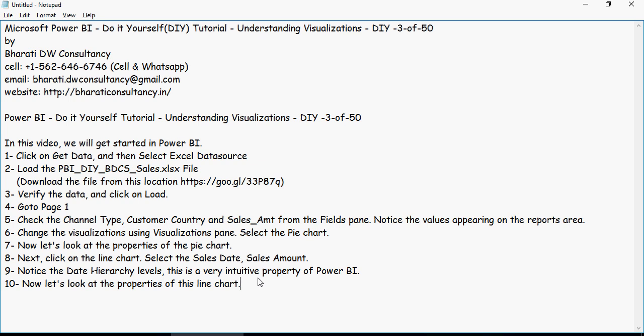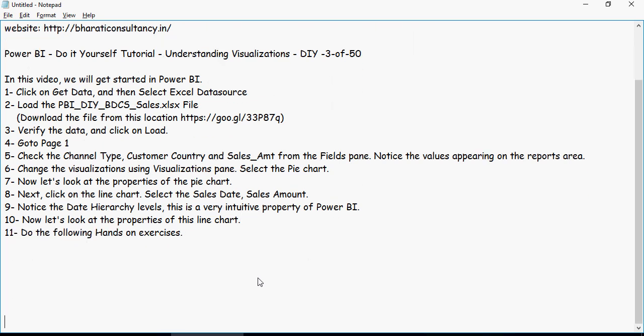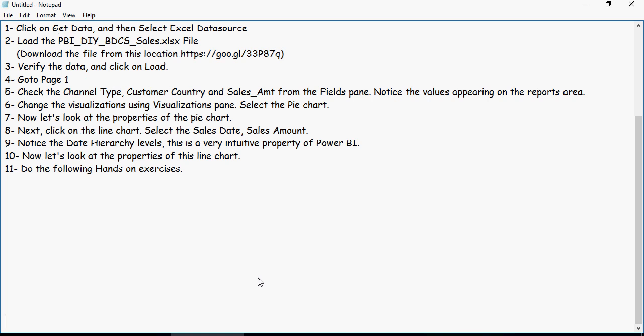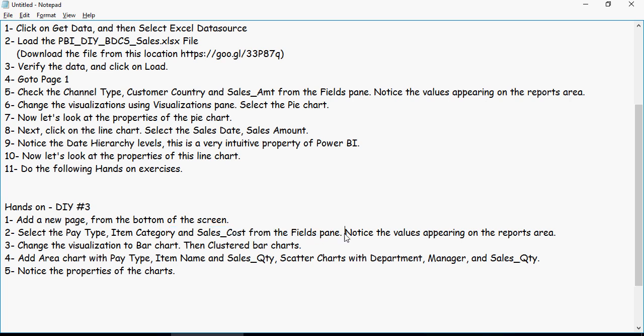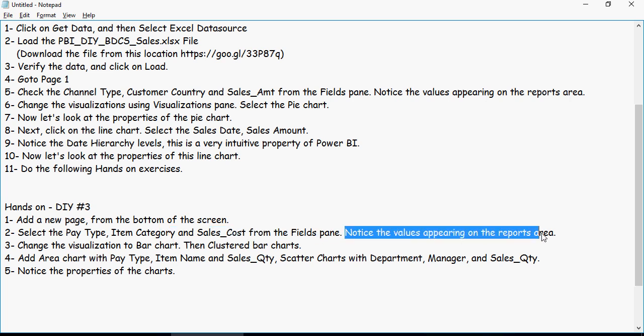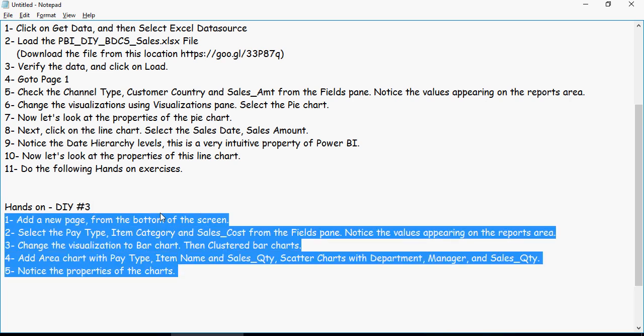So time for some hands-on exercises. It's a good time for you to pause this video here. Read these steps from 1 to 11. And then be ready for hands-on exercises. So hands-on exercise number 3. Add a new page from the bottom of the screen. Select pay type, item category, and sales cost from the fields pane. Notice the values on the reports area. Change the visualizations to bar chart and then clustered bar charts. Add area chart with pay type, item name, and sales quantity. Scatter charts with department, manager, and sales quantity. Notice the properties of the charts for each of them.